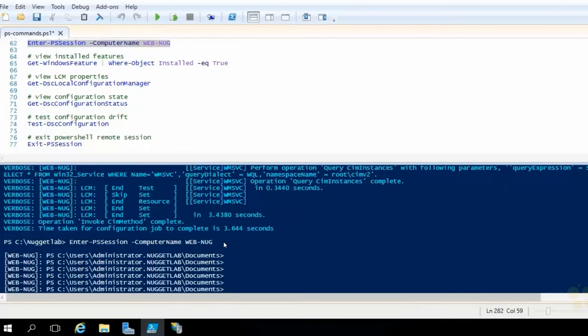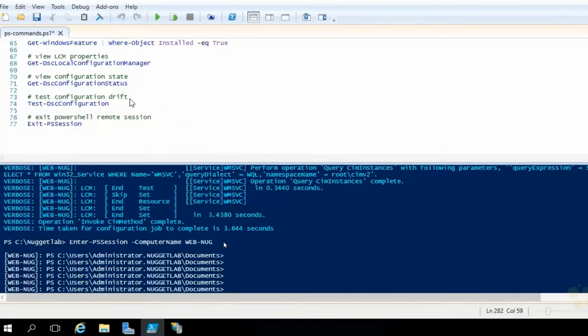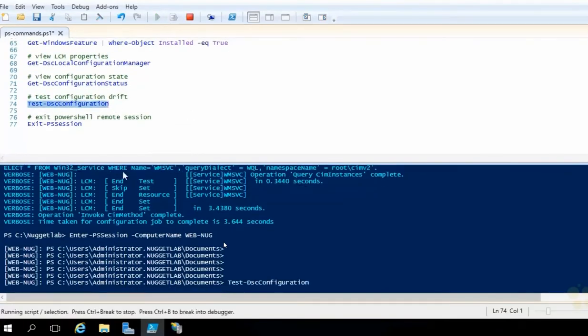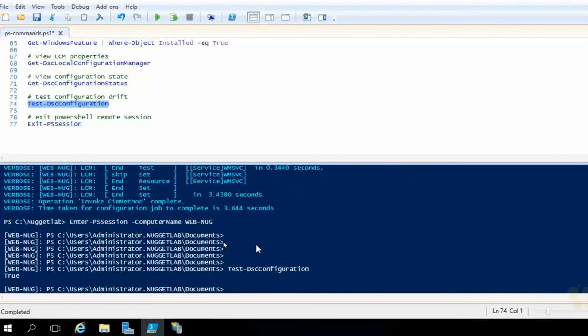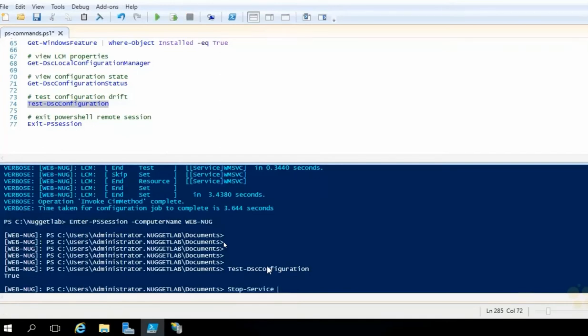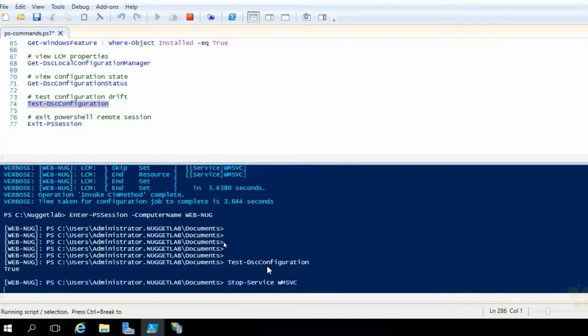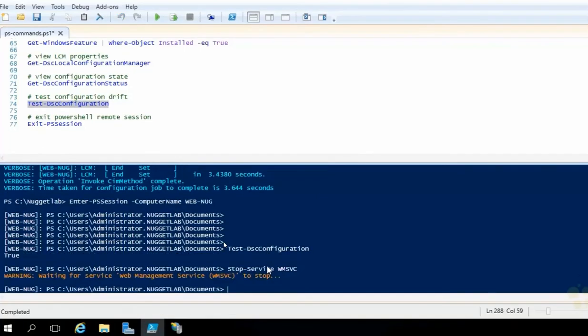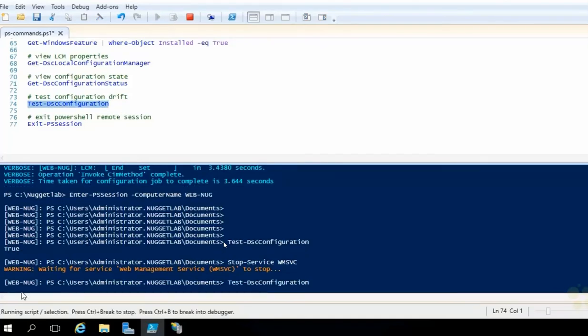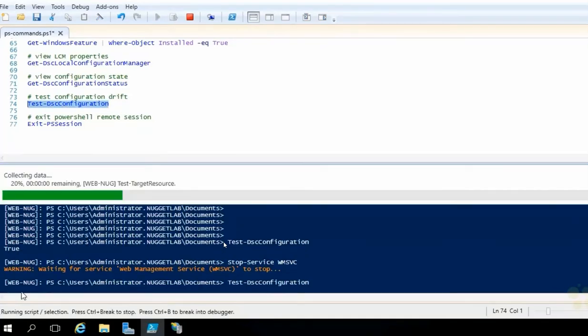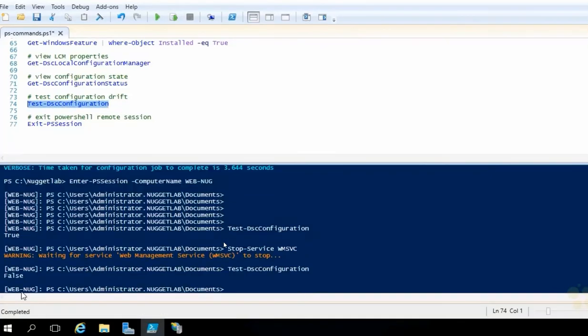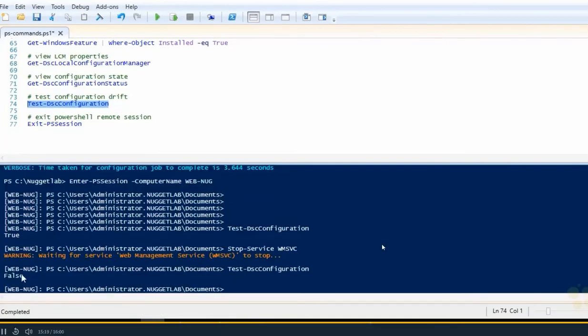We should still be in the desired state, right? Because we didn't change anything. So if we just run a quick test DSC configuration, this should return the result of true. But what if we were to stop the service, the web management service? Let's try it. Let's do a stop service. And let's pass in WMSVC. That's the web management service. So if we stop this, we are now out of the desired state. So now if we run test DSC configuration, this should return false. And look at that.